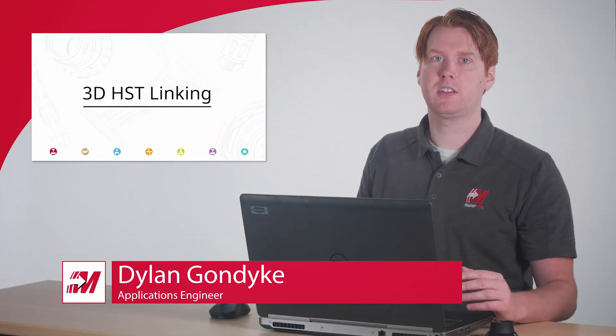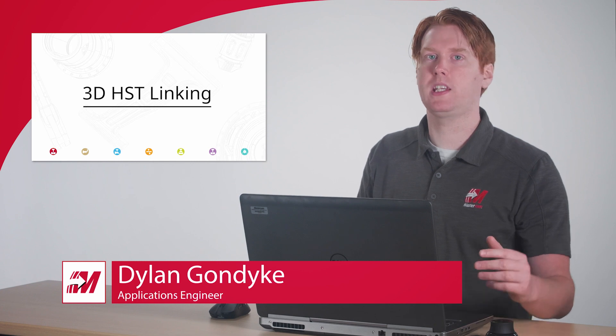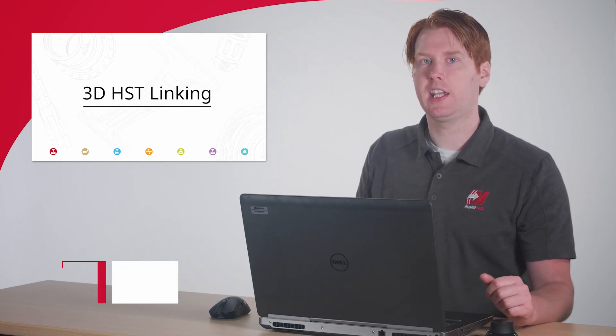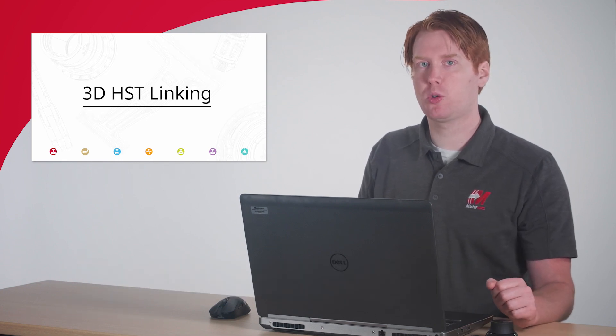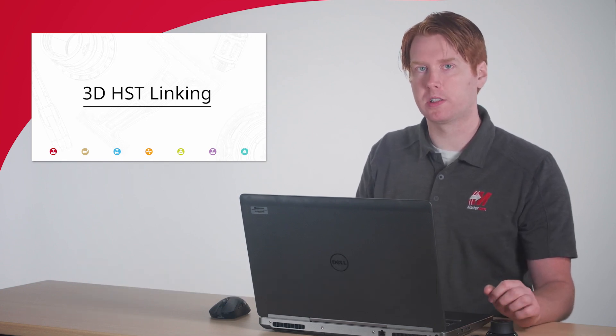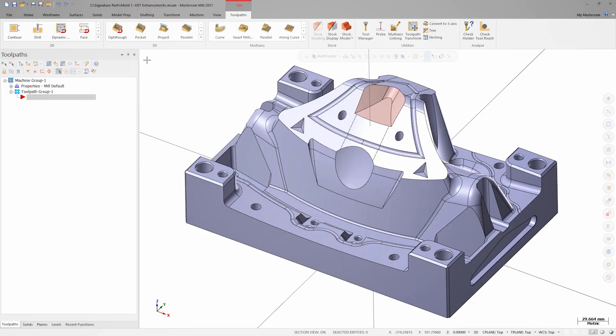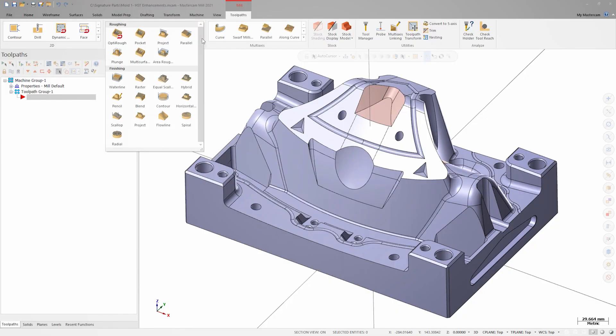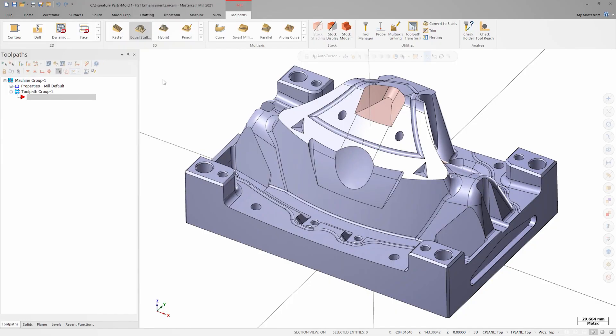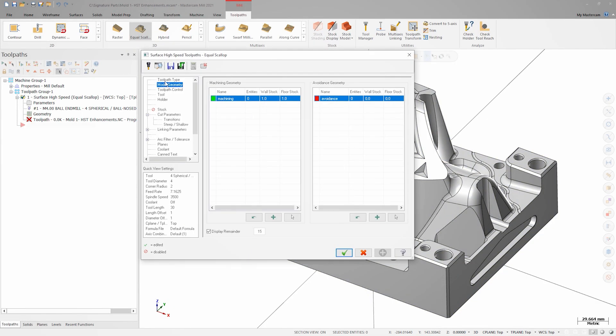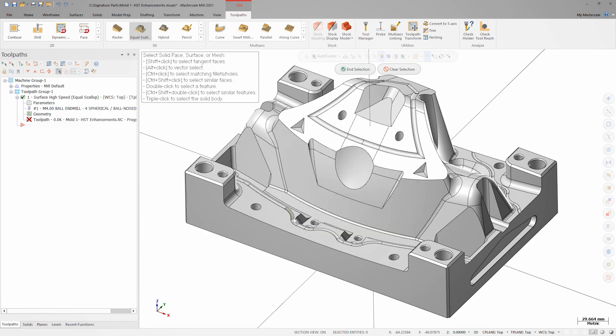Hi, I'm Dylan with Mastercam and in this video we're going to look at all the additions to 3D high-speed toolpath linking in Mastercam 2021. Let's explore some new options for the equal scallop toolpath on the upper pocketed area of this mold.